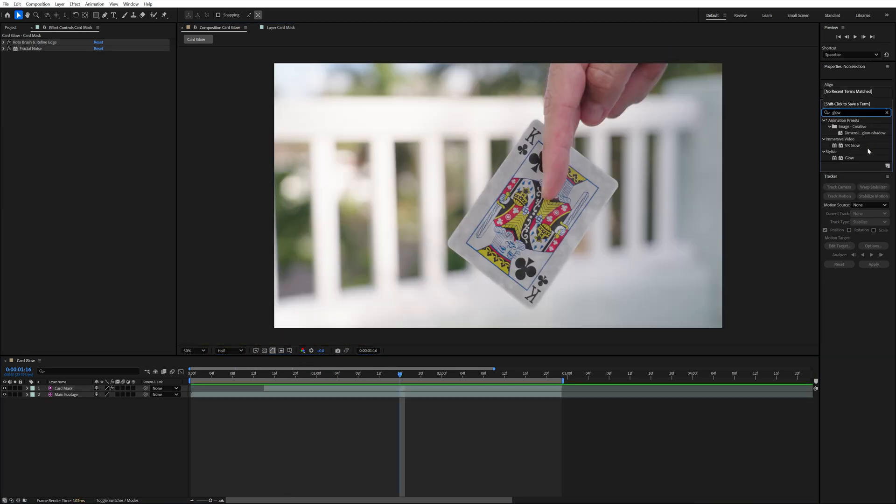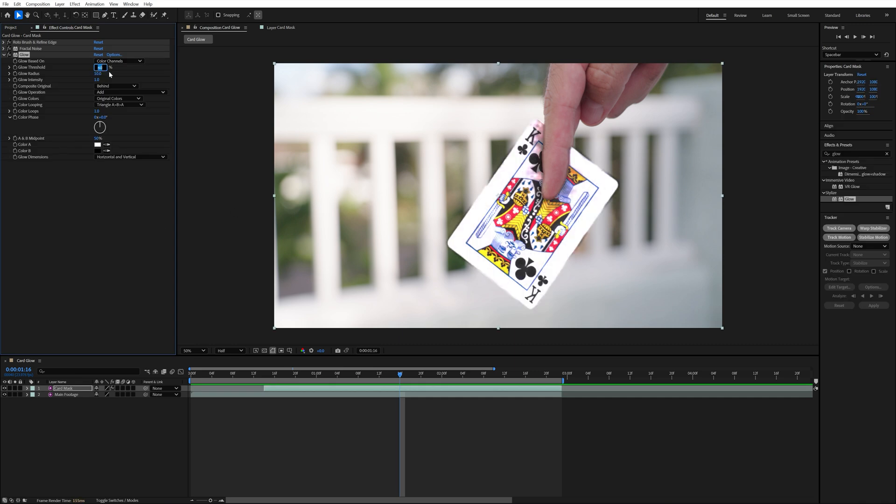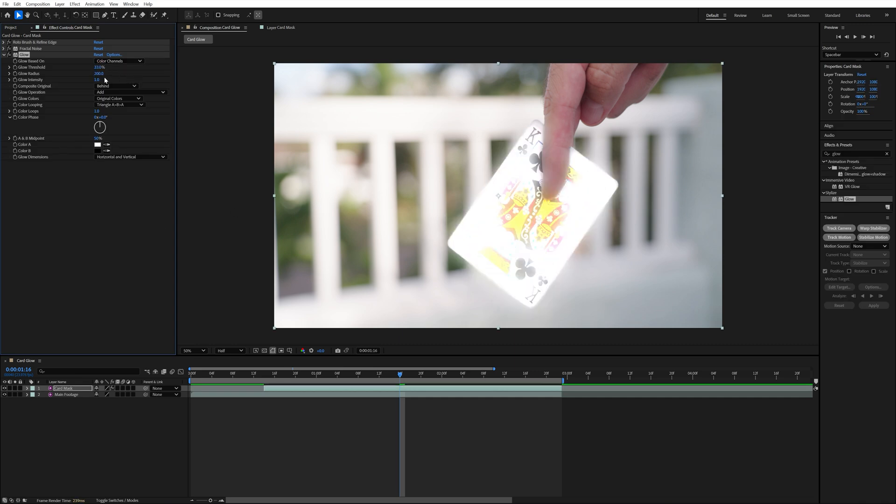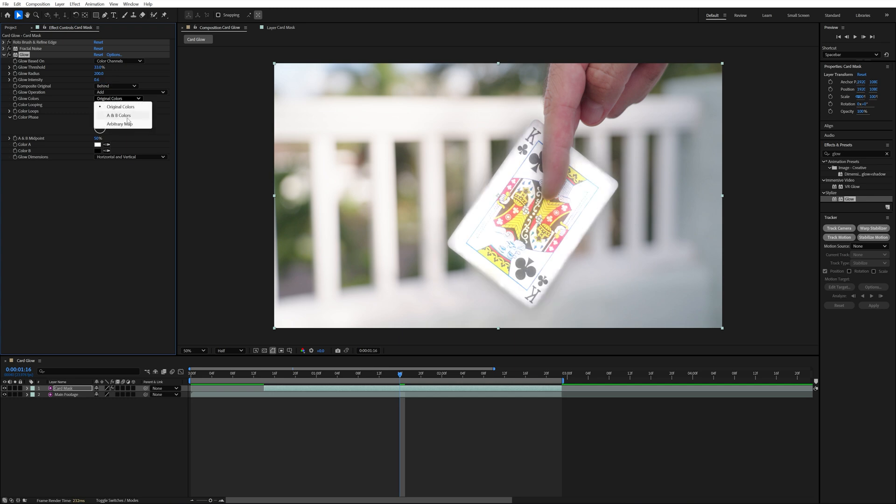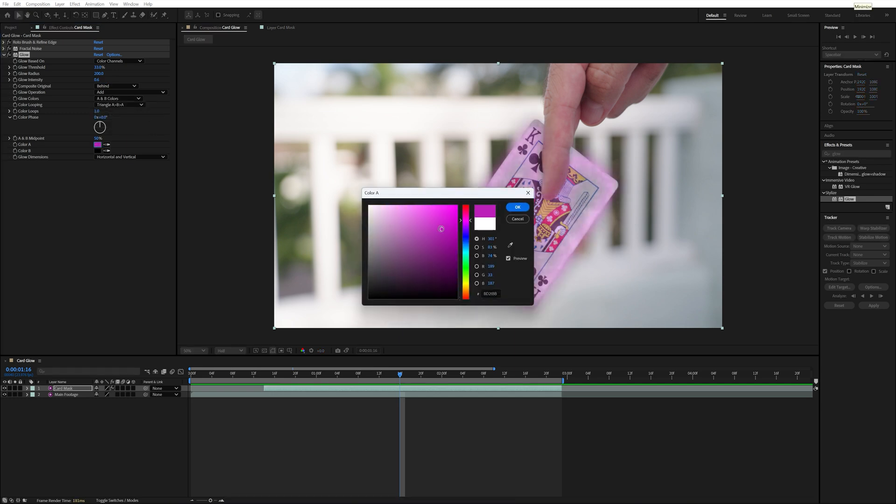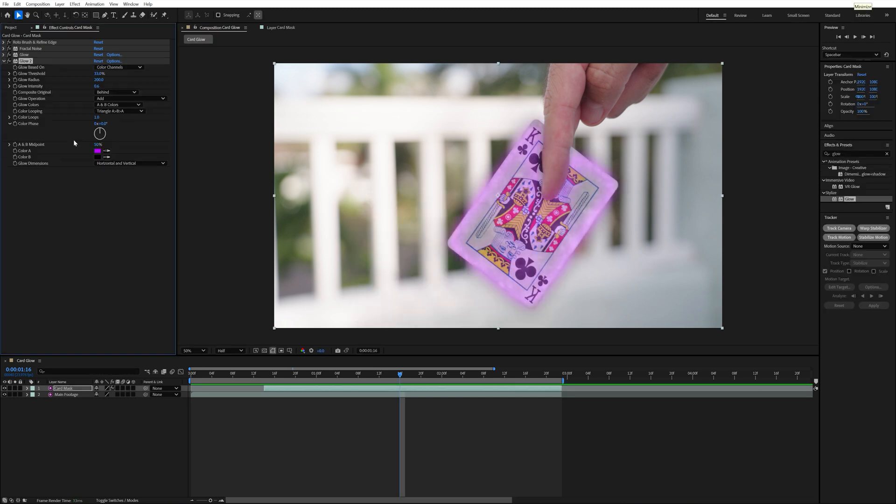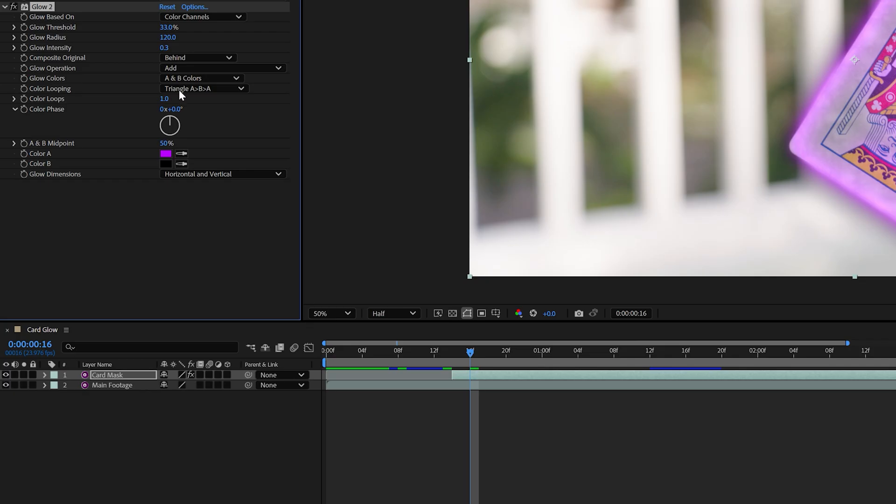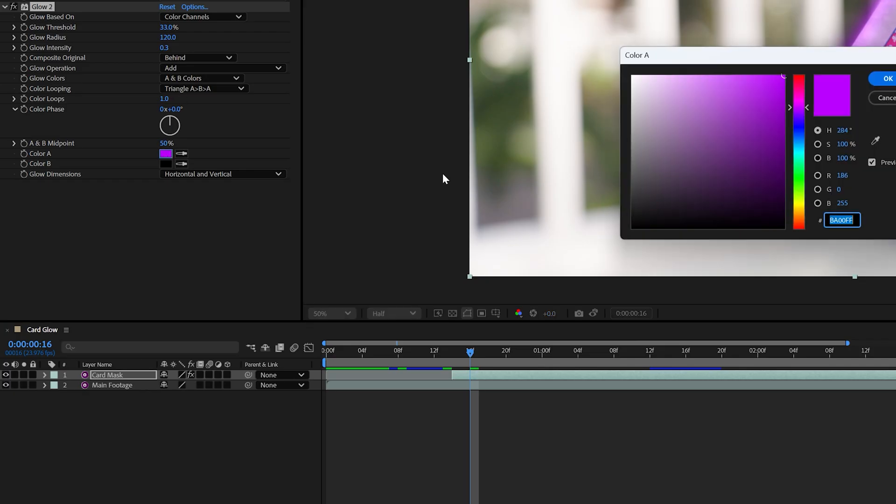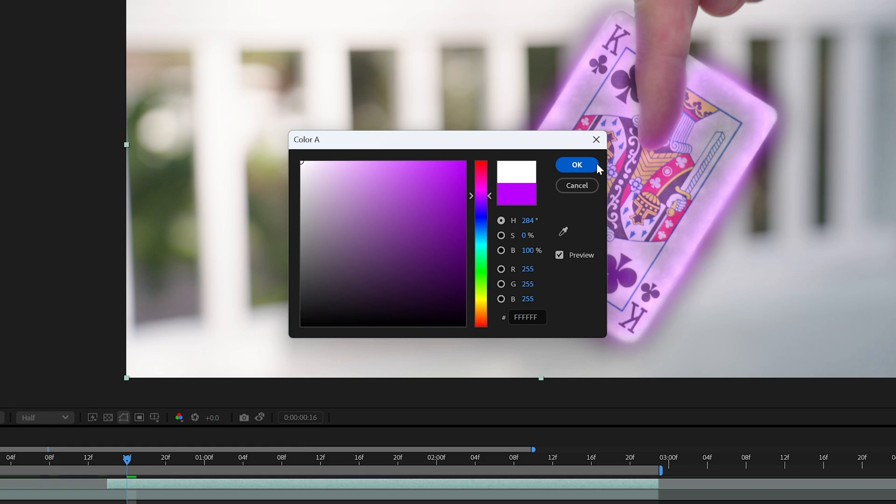Next, I added the glow effect to this card mask layer. I changed the glow threshold to 33%, glow radius to 200, glow intensity to 0.6, and set glow colors to A and B colors. Then I set the color A to be purple. I duplicated this glow layer and changed the glow radius to 120, the glow intensity to 0.3, and set the color A back to white.